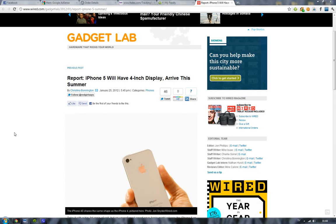Because their last quarter, they sold like 37 million iPhones. I mean, they're doing good in sales and everything.